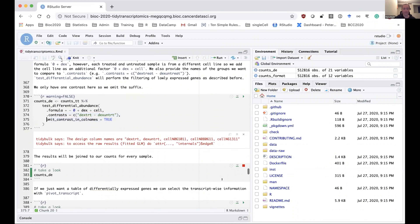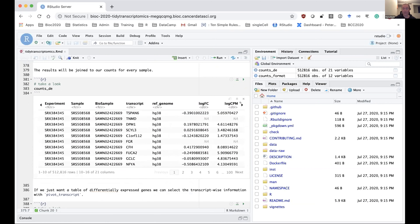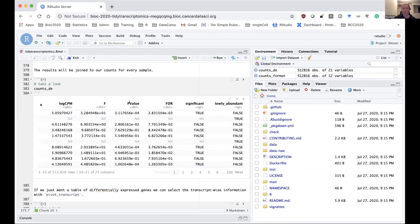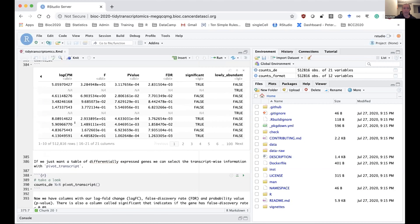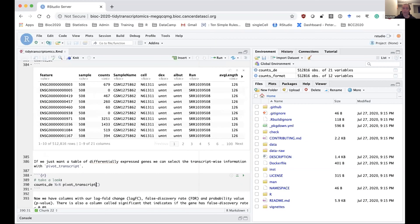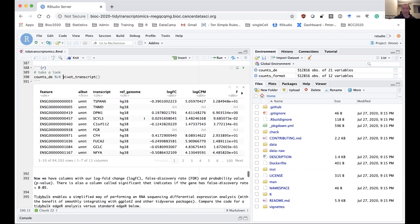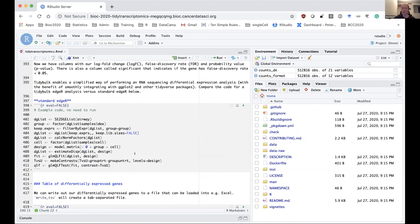Looking at the output, we have our same table we started with, and now we have columns added at the end for the log fold change, p-value, FDR (adjusted p-value), and a column called significant, which indicates whether our gene is below 0.05 FDR. If we just want the table of differentially expressed genes — one row per gene rather than one row per sample — we can use tidybulk's pivot_transcript to get that information.